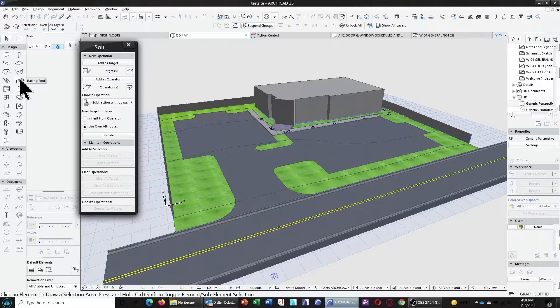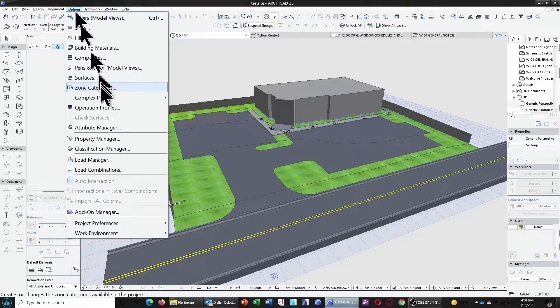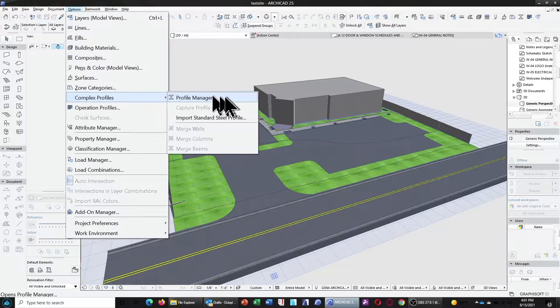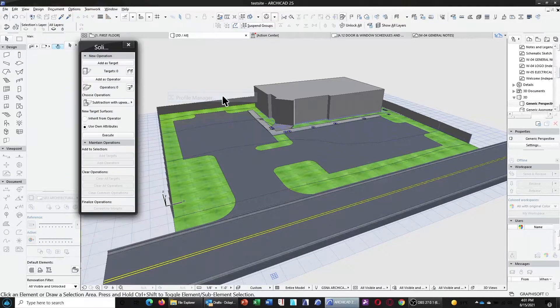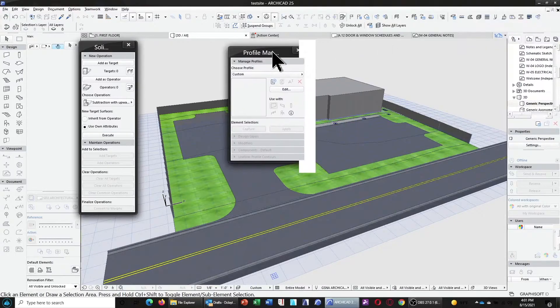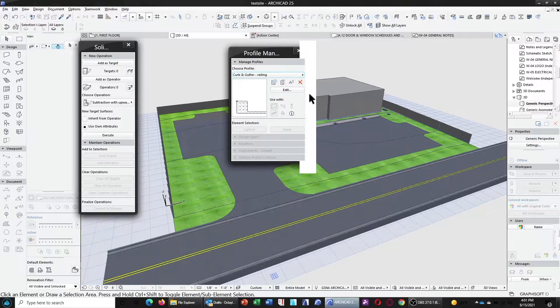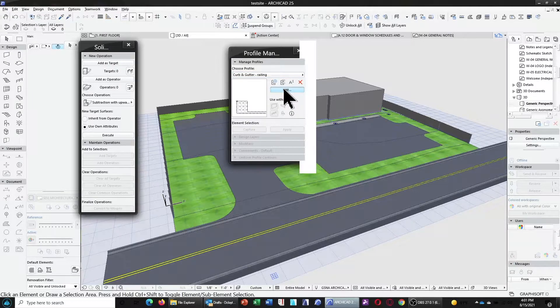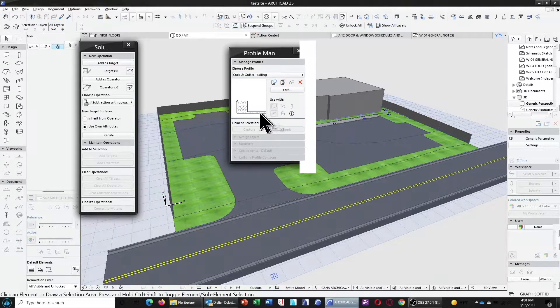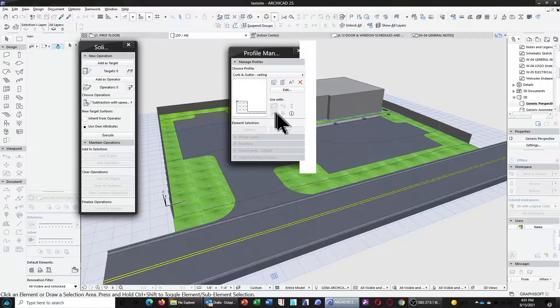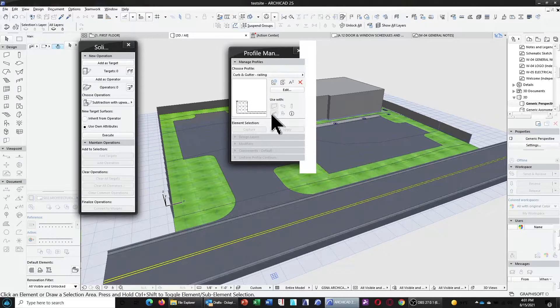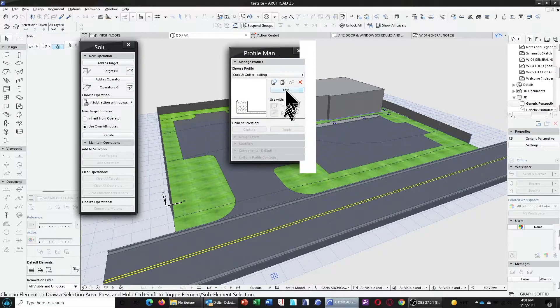So, we also need some curb and gutter for our parking. So, to do that, we're going to do a railing. Now, in this case, I have gone to the complex profiles in the profile manager. And I've already created a curb and gutter. Now, in this case, you can choose for your profiles to be associated with walls, beams, columns, objects, and, yes, railings.